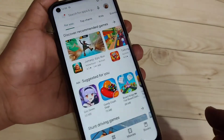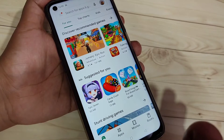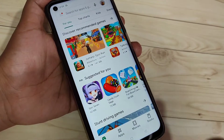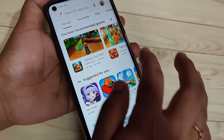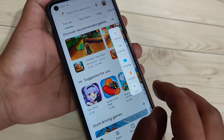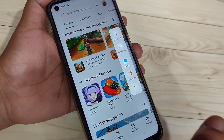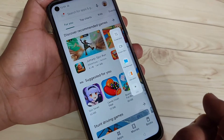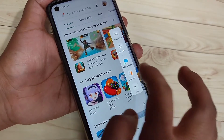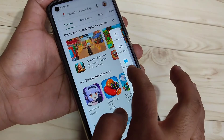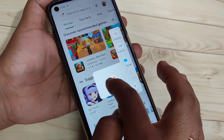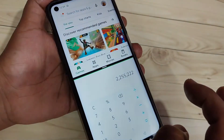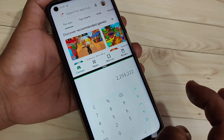Now let's move to the second method. Again, first open any application that supports split screen and go to the smart sidebar. From here, tap and hold on the application that supports split screen and drag inwards. Now you can see two applications are in split screen mode.